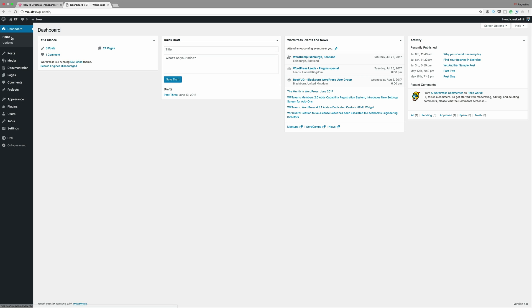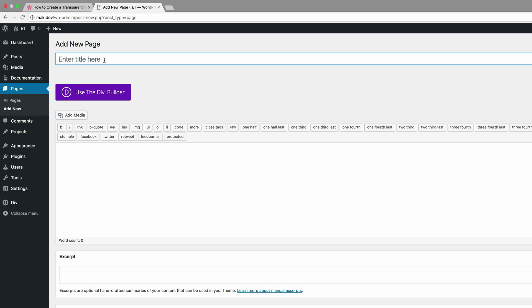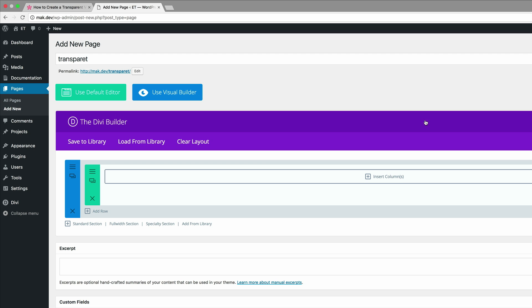Let's start off by creating a brand new page. I'm going to come over to my dashboard and create a brand new page. I'm just going to call this page 'transparent,' click on 'Use the Divi Builder,' and save the page for now.